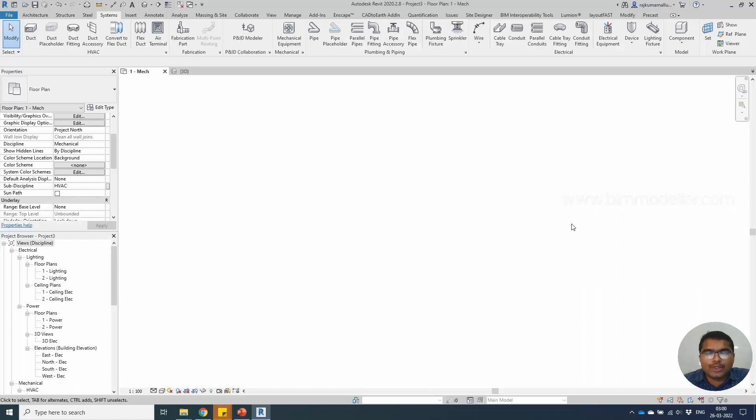Hello everyone, welcome to bimodeler.com. In this video tutorial, you will be learning how to create a new pipe type.